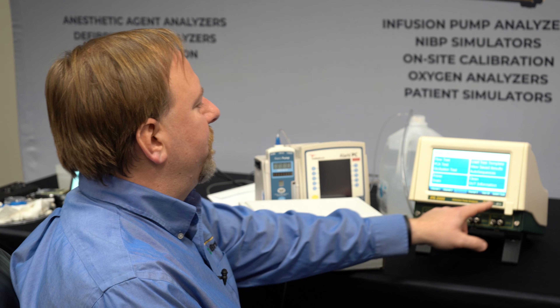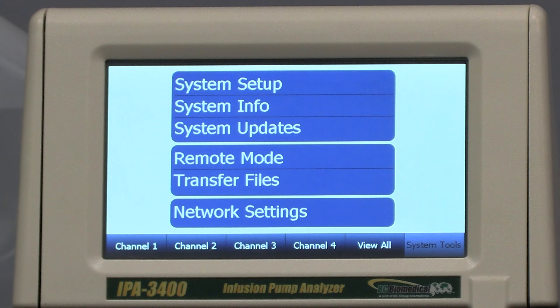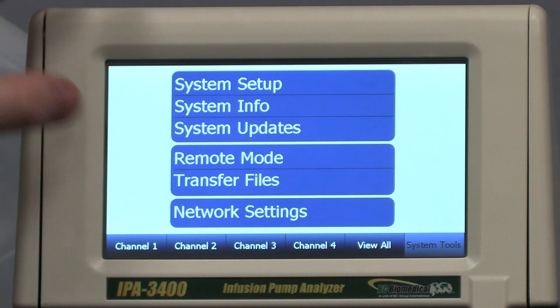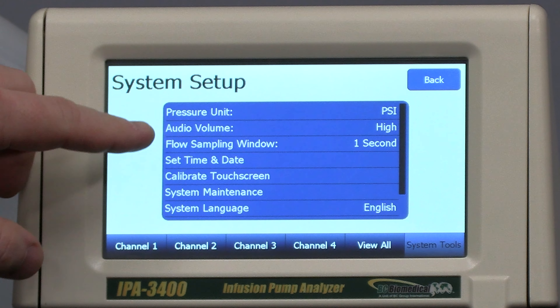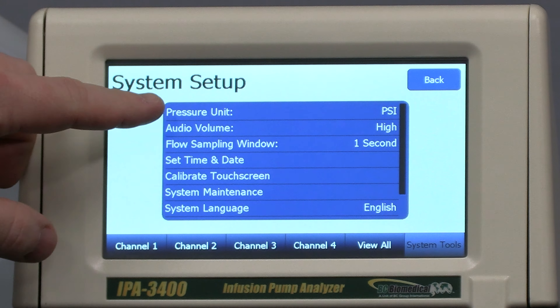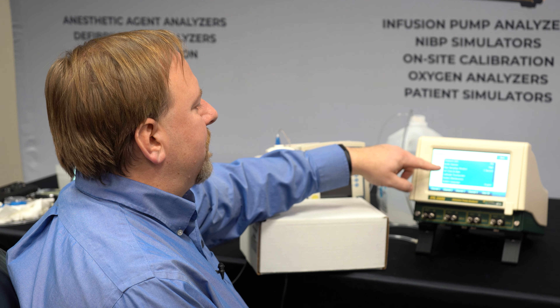In this segment we're going to demonstrate the administrative functions of the IPA 3400, the system tools screen, and also how to remove the flow modules and reinstall them for calibration. The system tools screen can show us a lot of information and configuration about the IPA 3400.